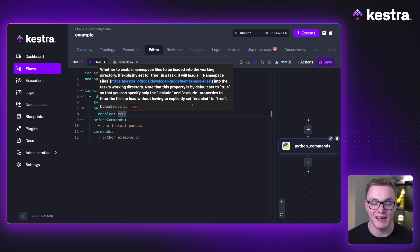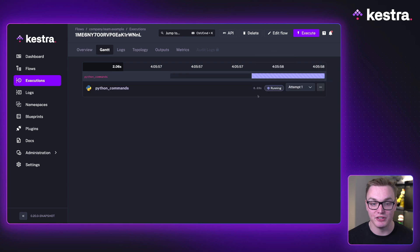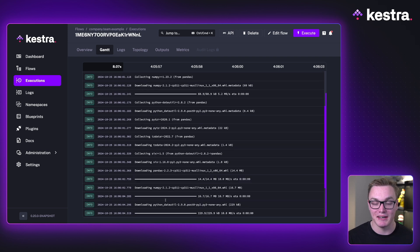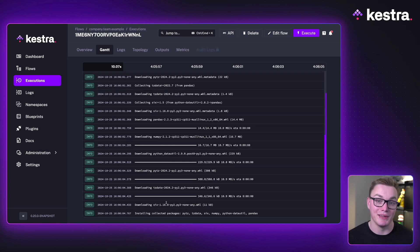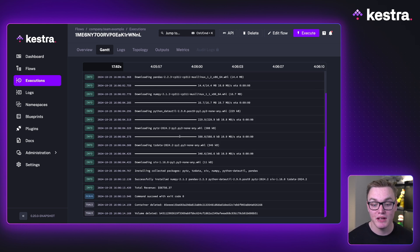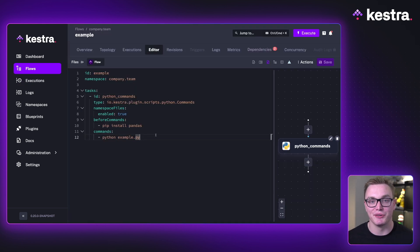This means the task will be able to see all of those namespace files — a requirements.txt, for example. You can also use an includes and excludes property inside of here if you'd rather only certain files are accessible by this task. When I execute this, it runs no problem at all, installs pandas inside our container, and then runs the code. This is much more suited for examples where you've got multiple files that talk to each other or are in version control, rather than having to paste everything directly into your YAML.